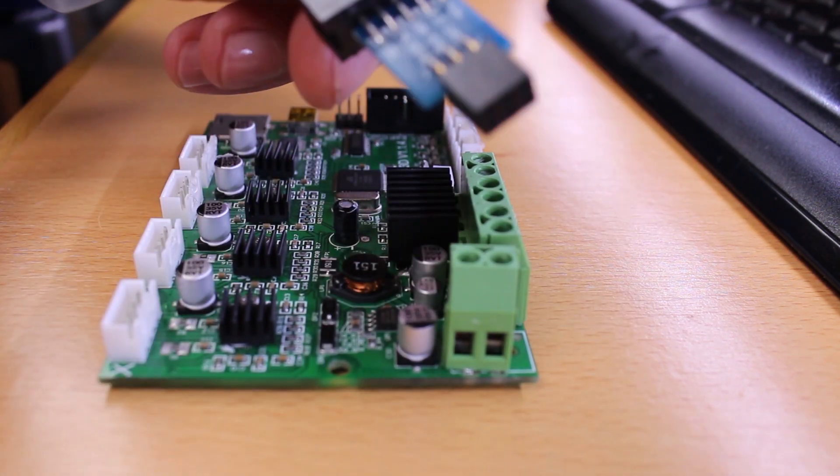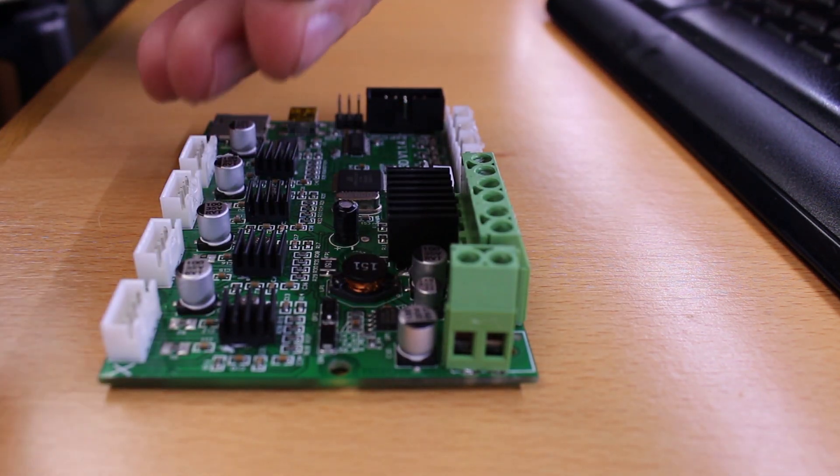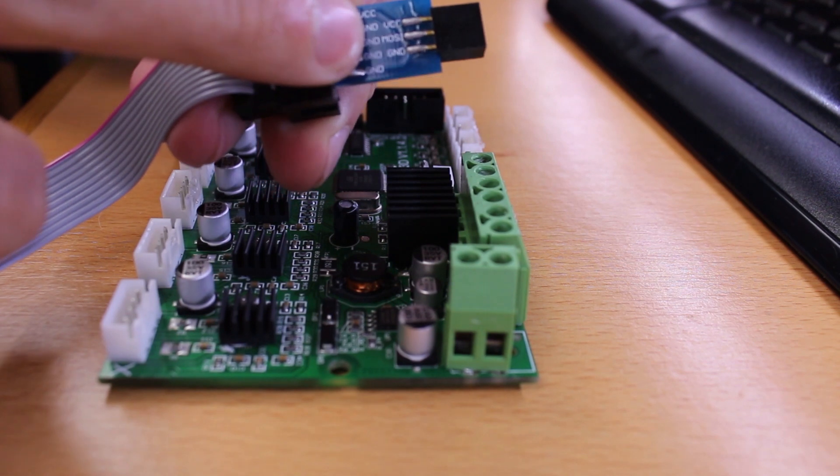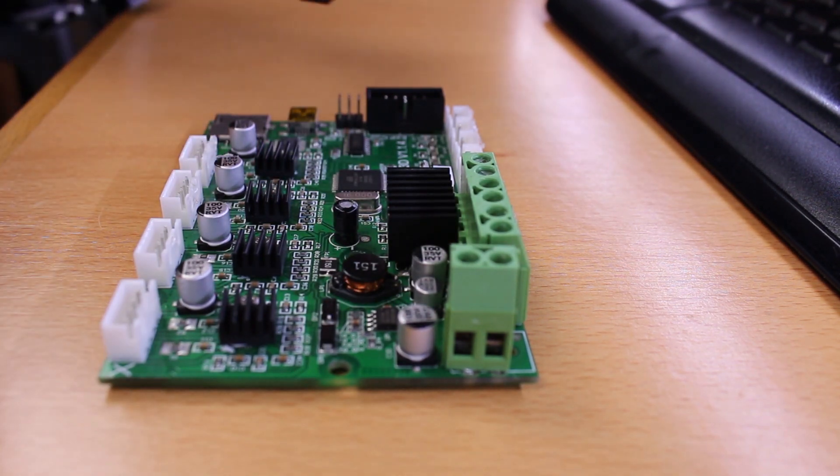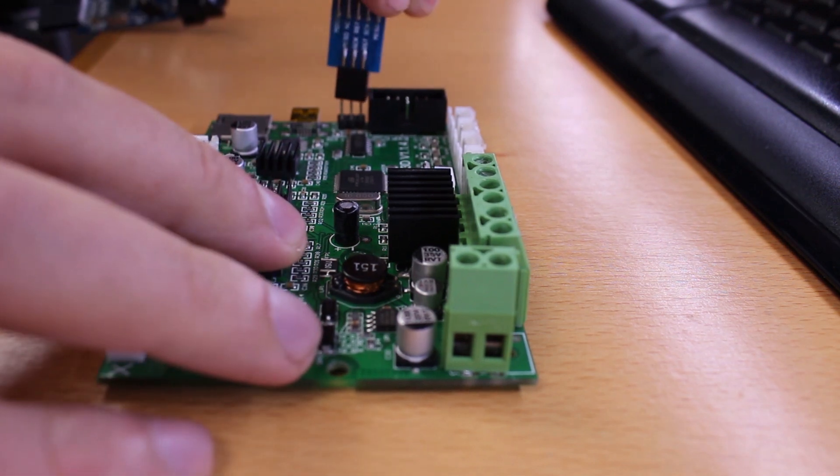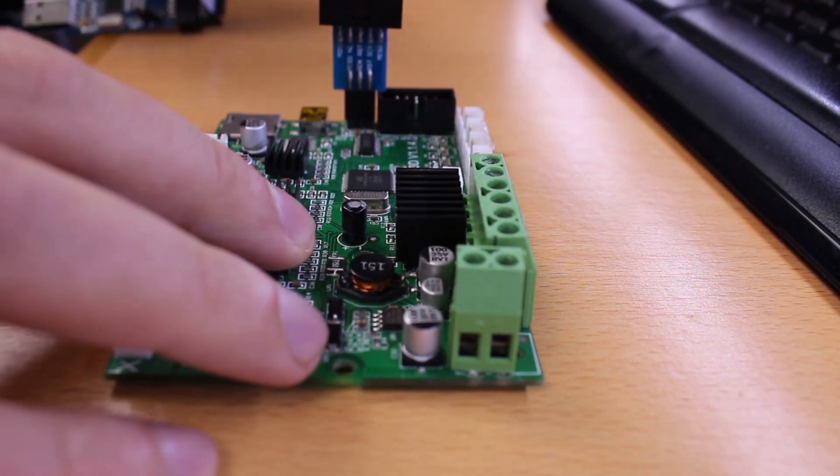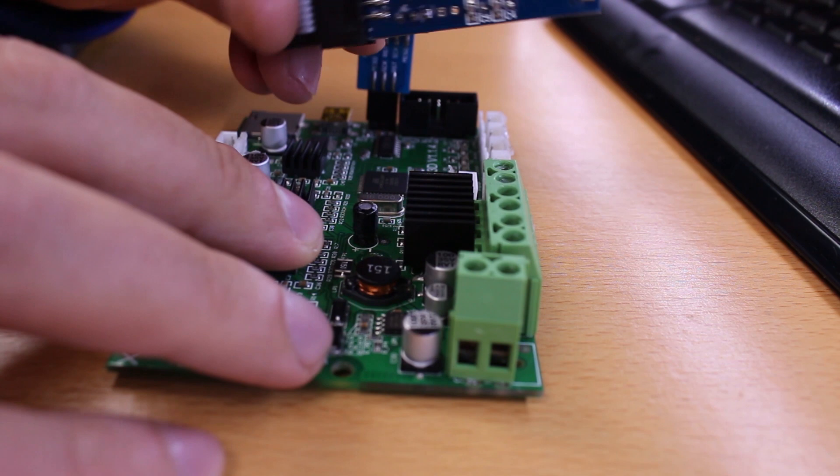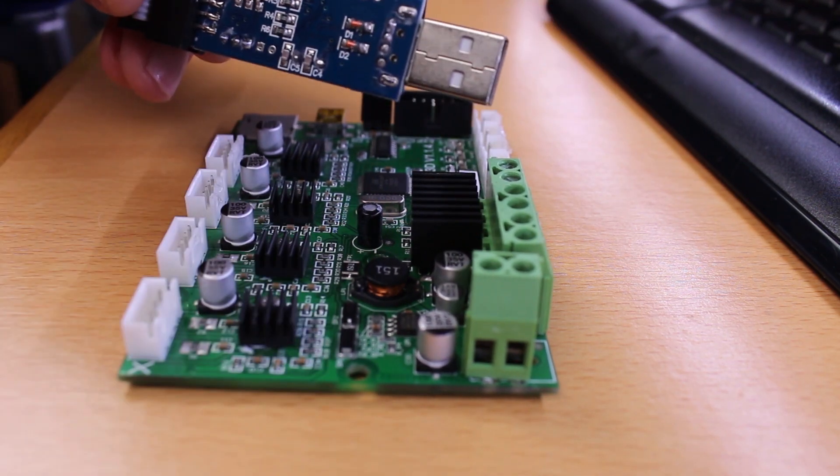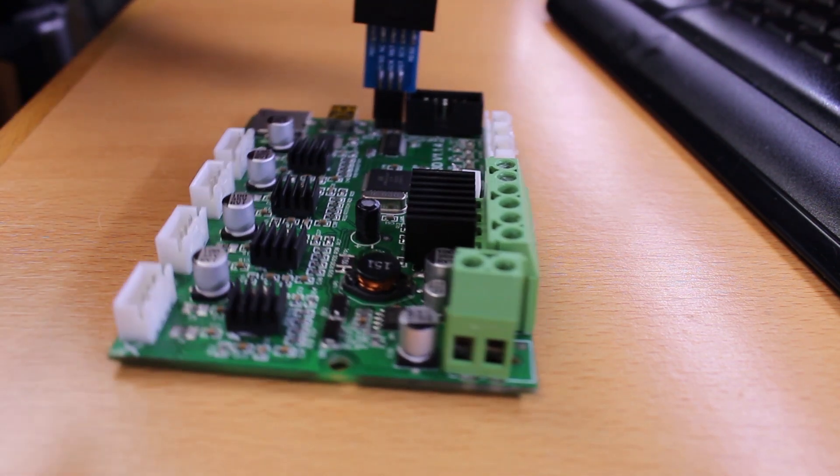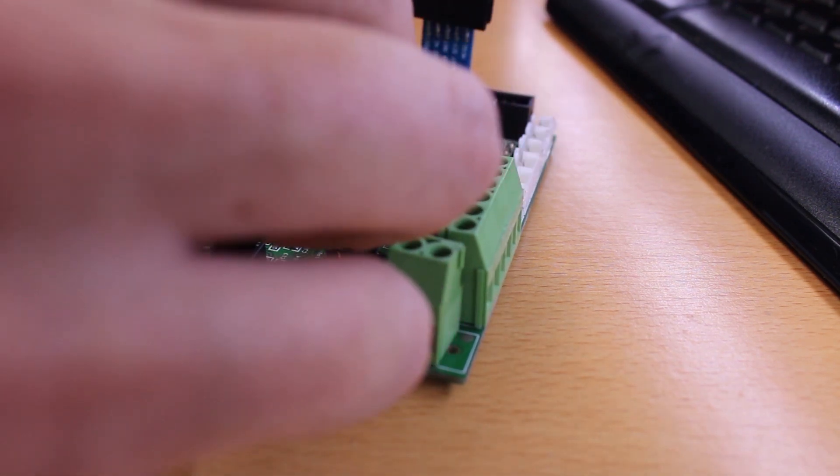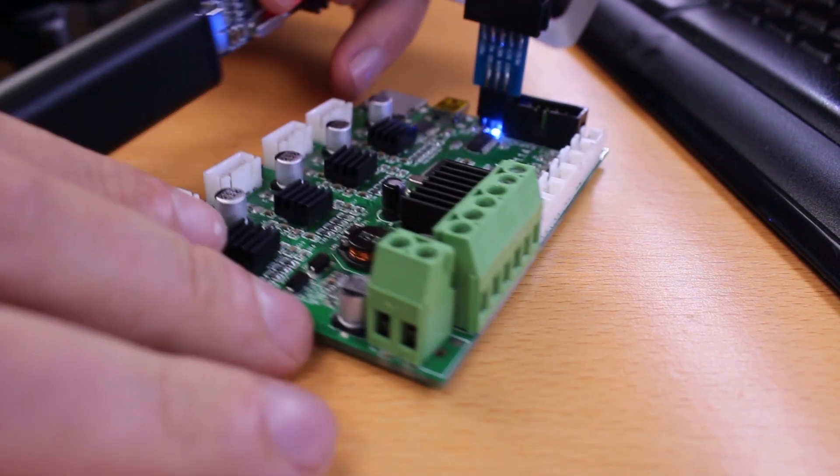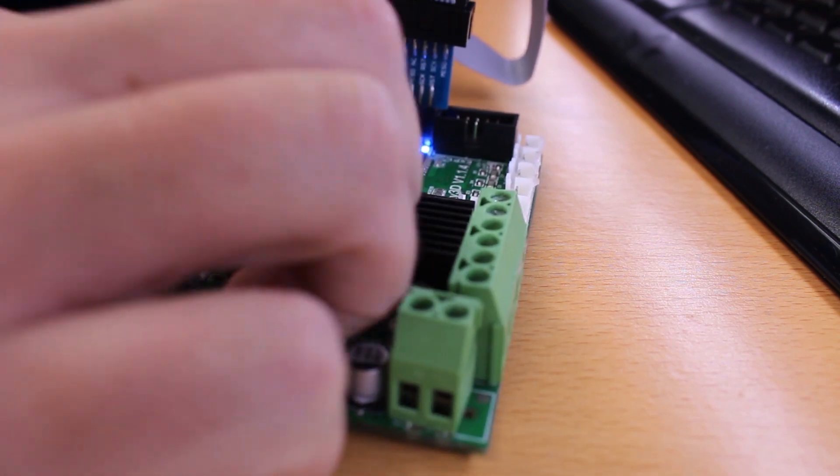You should look for the VCC and ground pins in the plug that will connect to the board. The correct position to connect is with these pins facing outside of the board. Now just connect the programmer to a USB extension or directly on the PC. In this case I will use a USB extension, and the blue light will light up on the board.